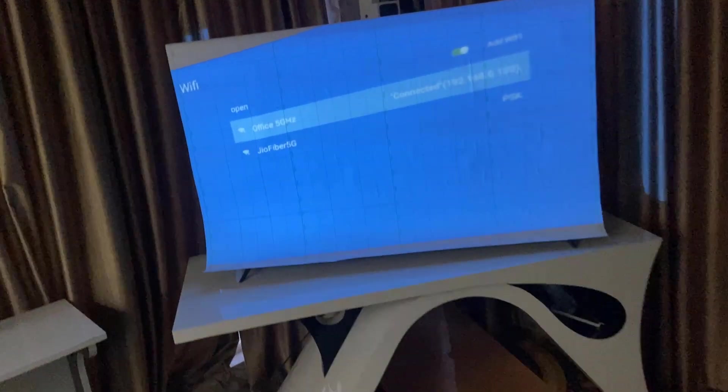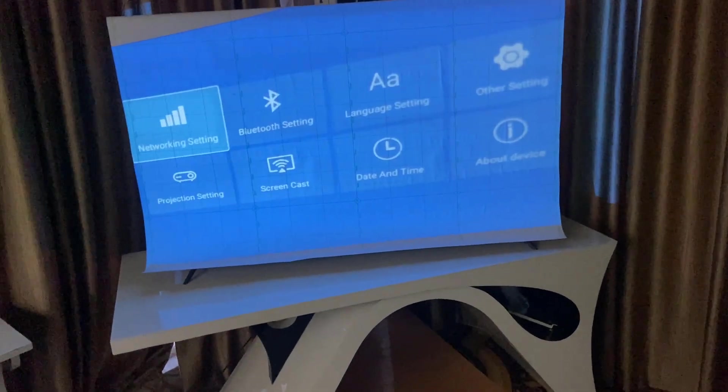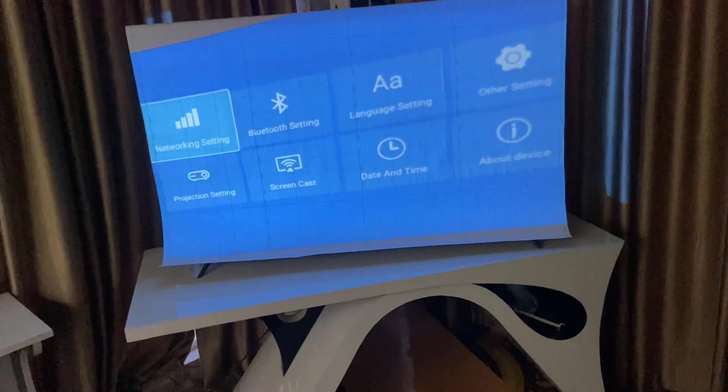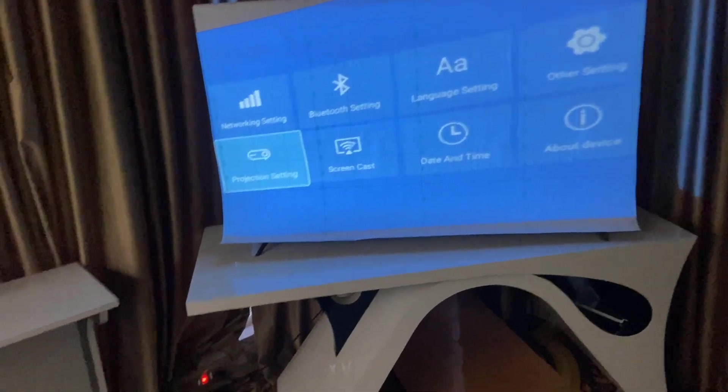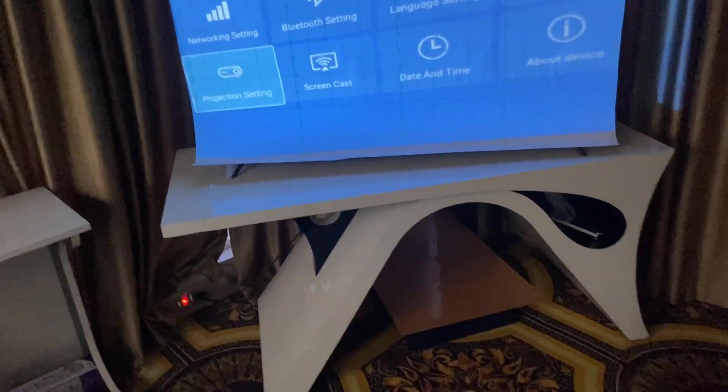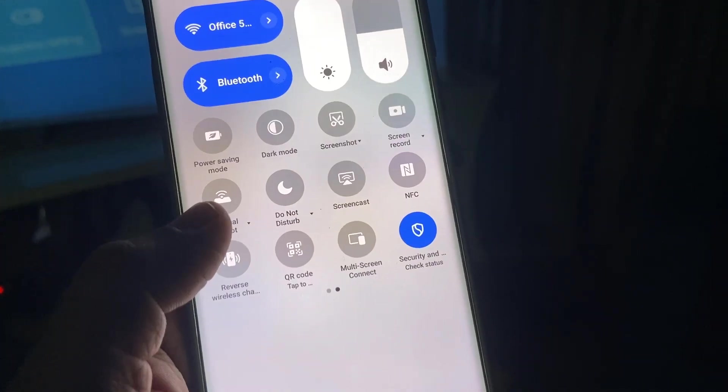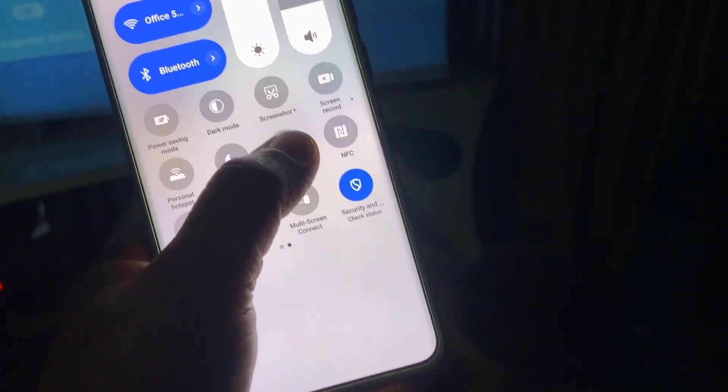So after you connect the Wi-Fi, go back. In some projector, you can directly connect the screen mirroring or screen cast.